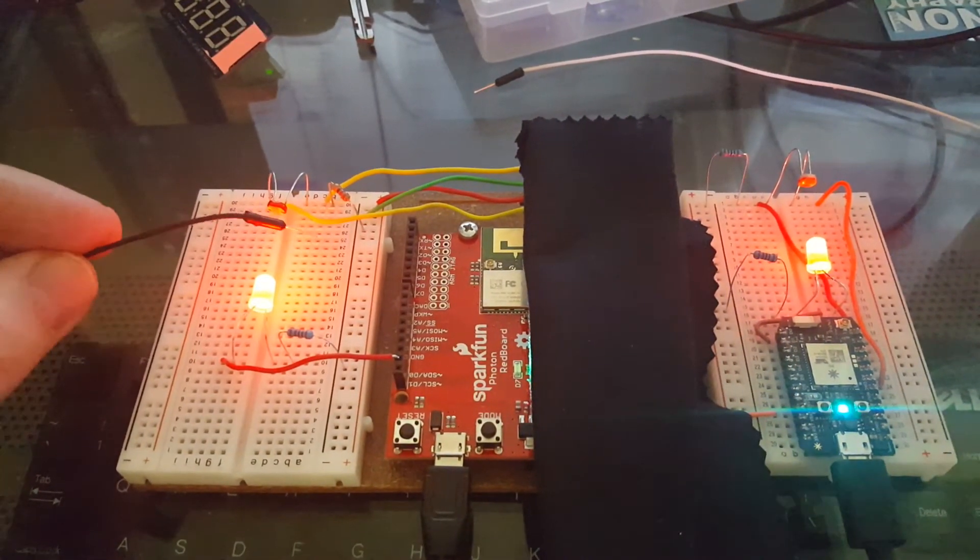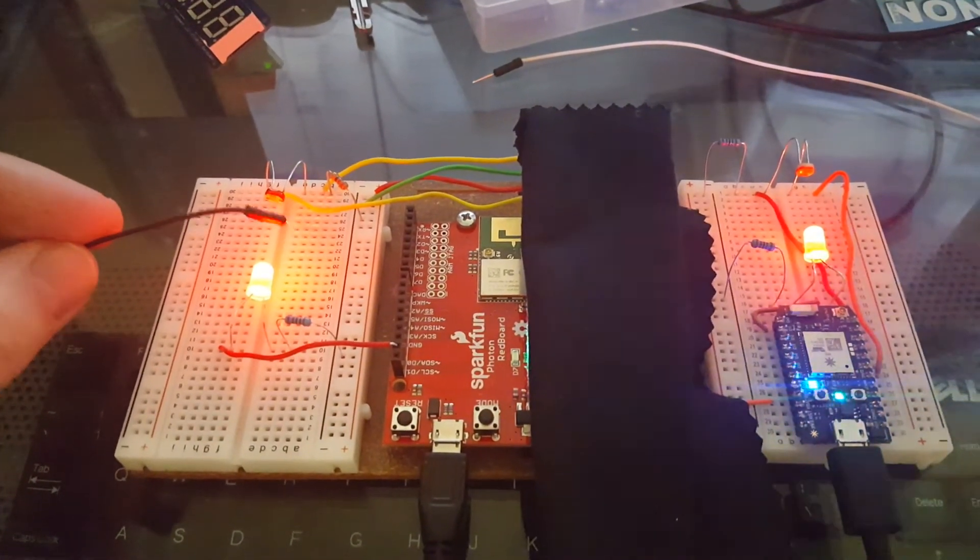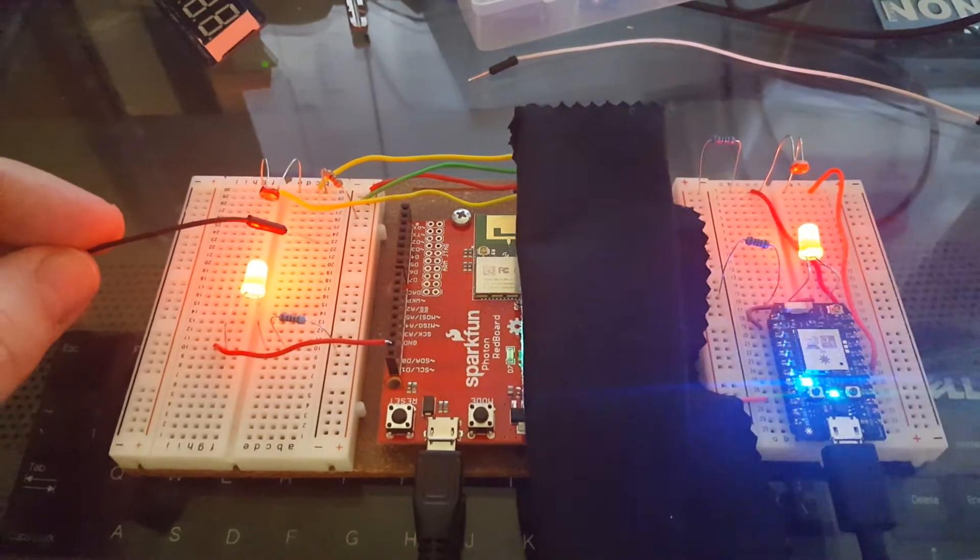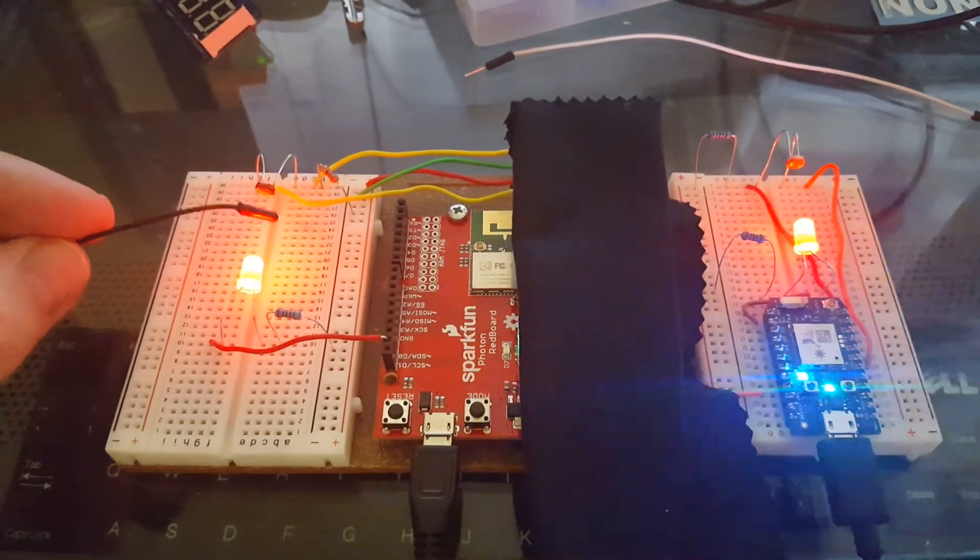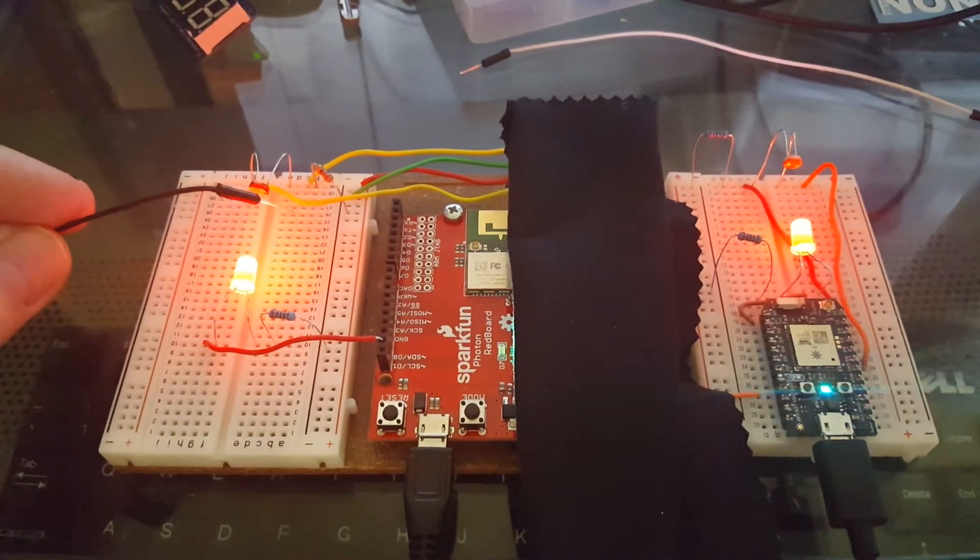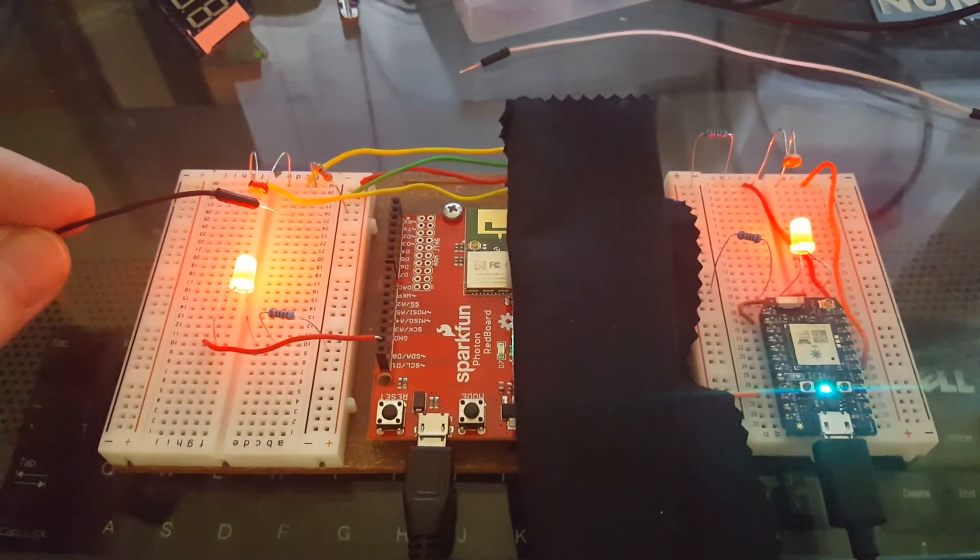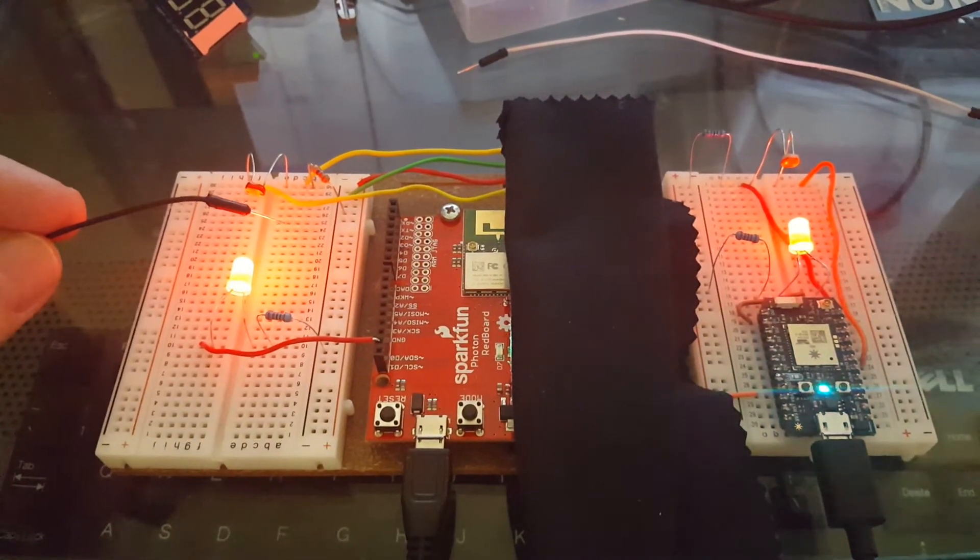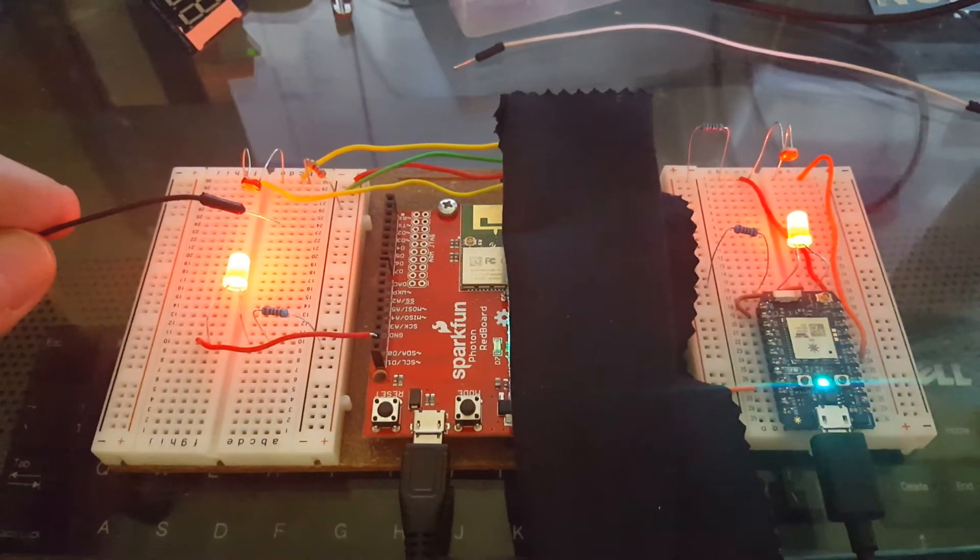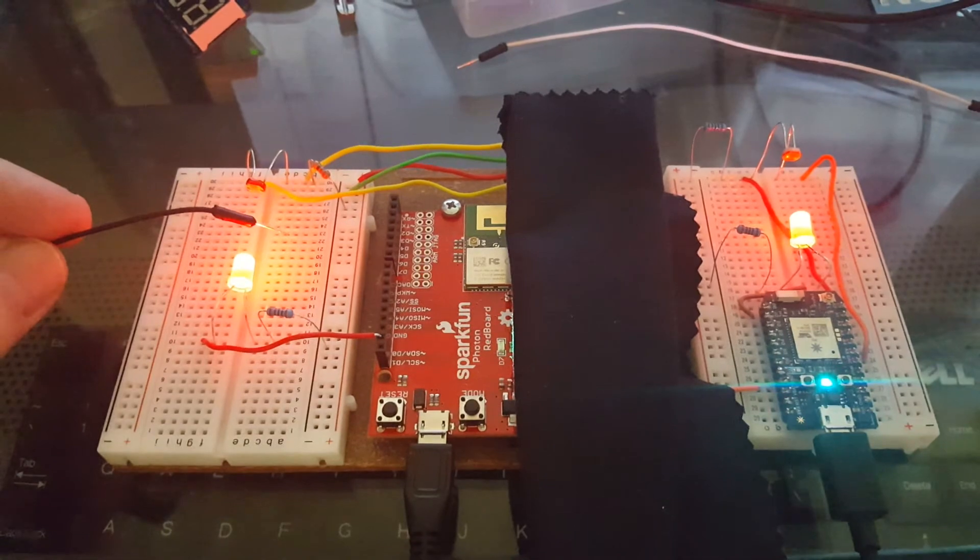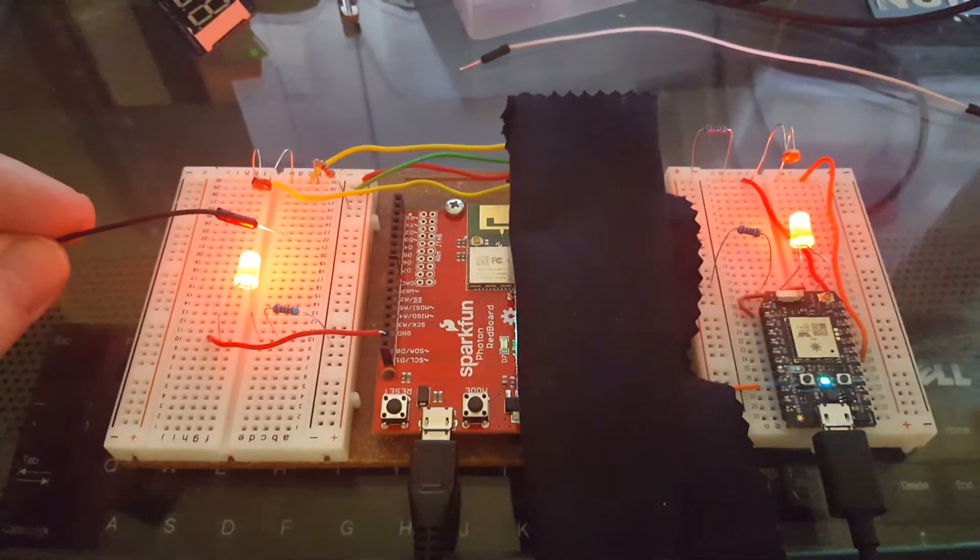It's being subscribed to by the Photon on the right. This wouldn't matter how close these are together—they could be on opposite sides of the country as long as they have internet connectivity.